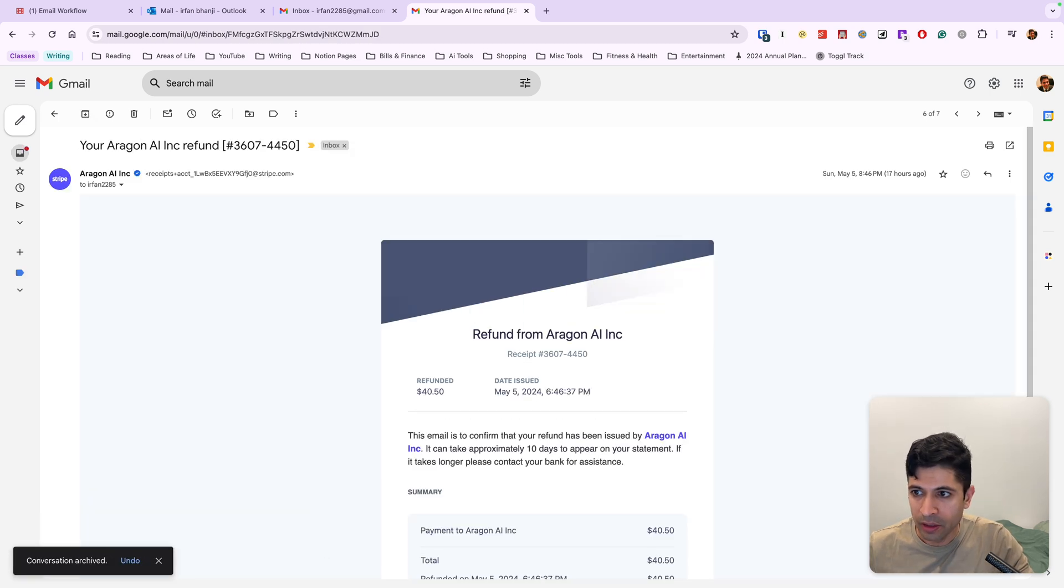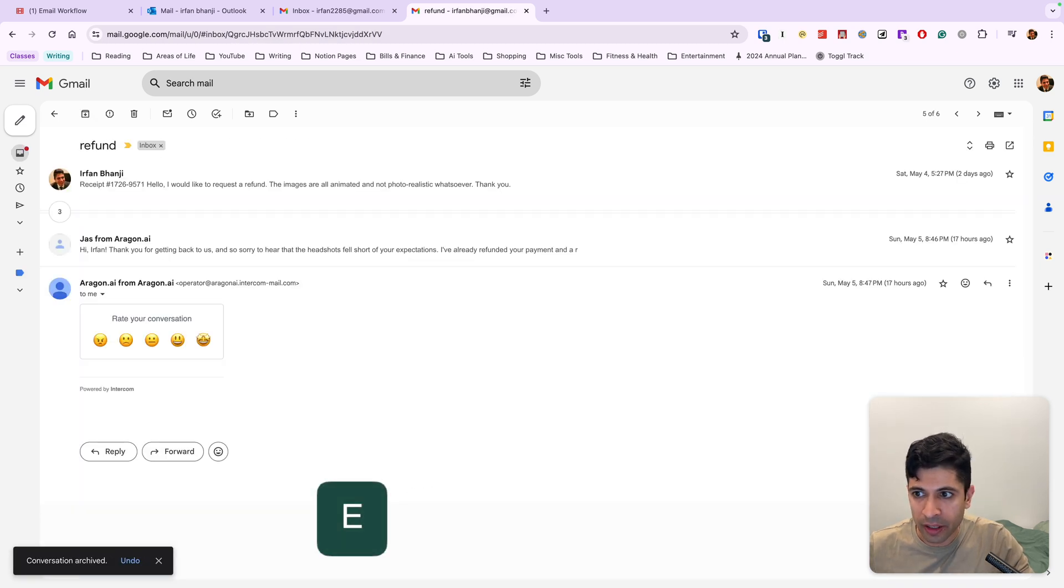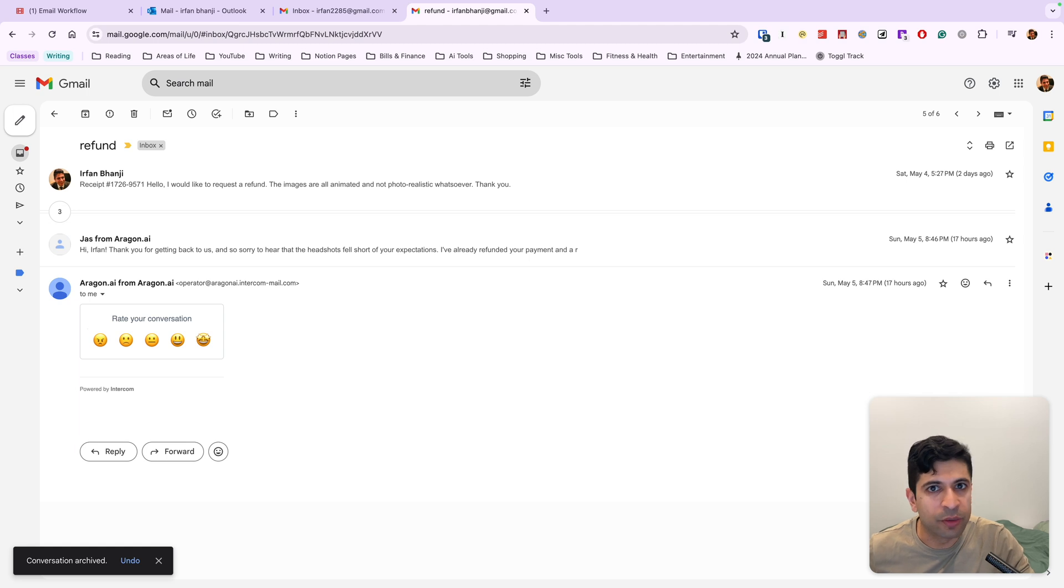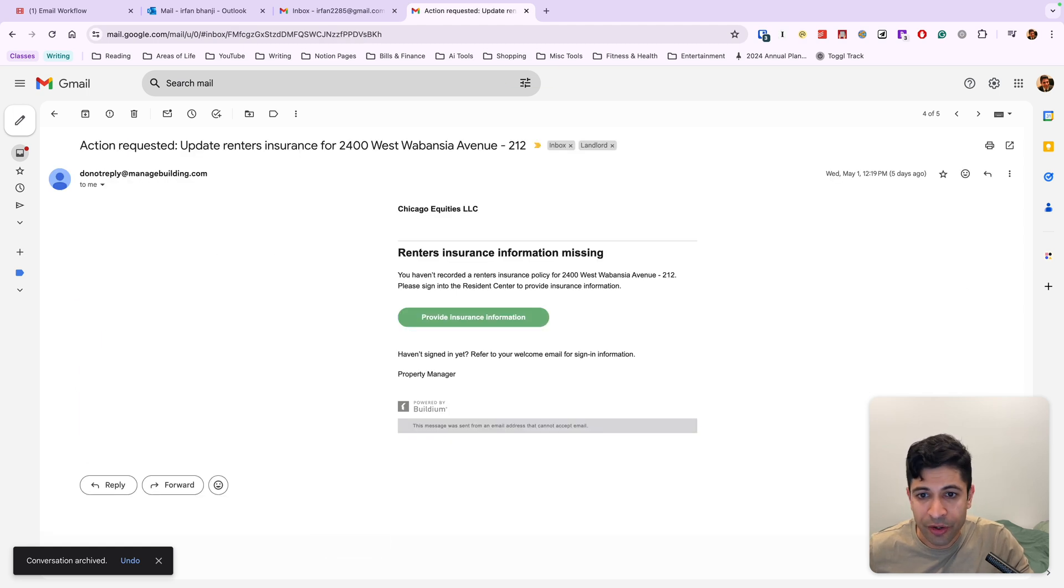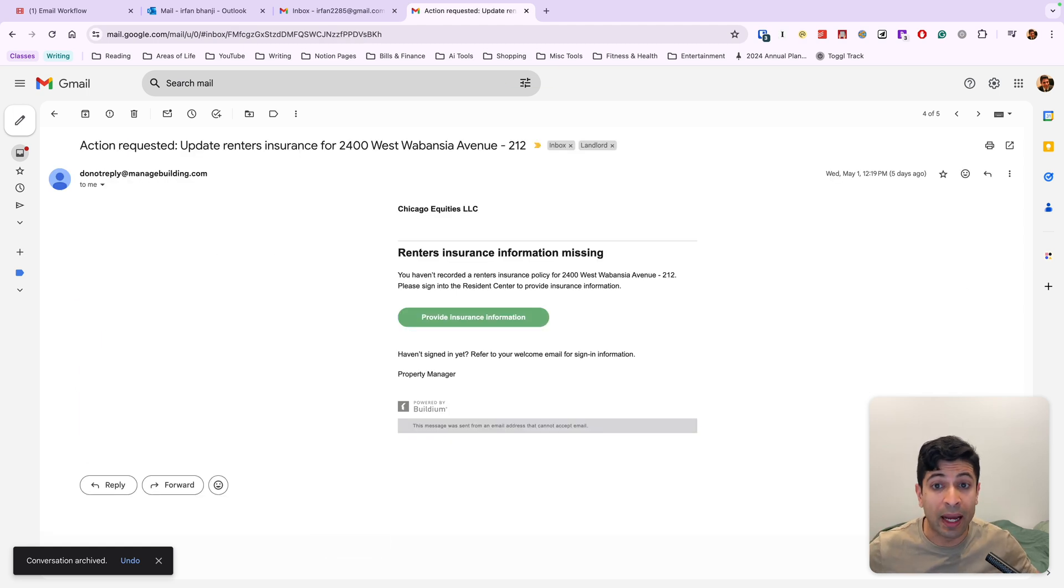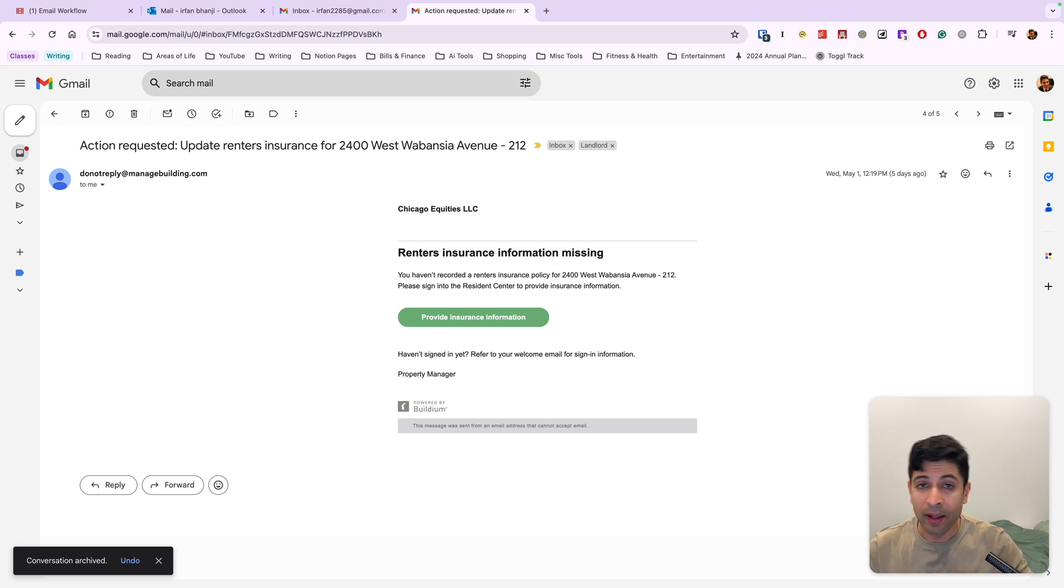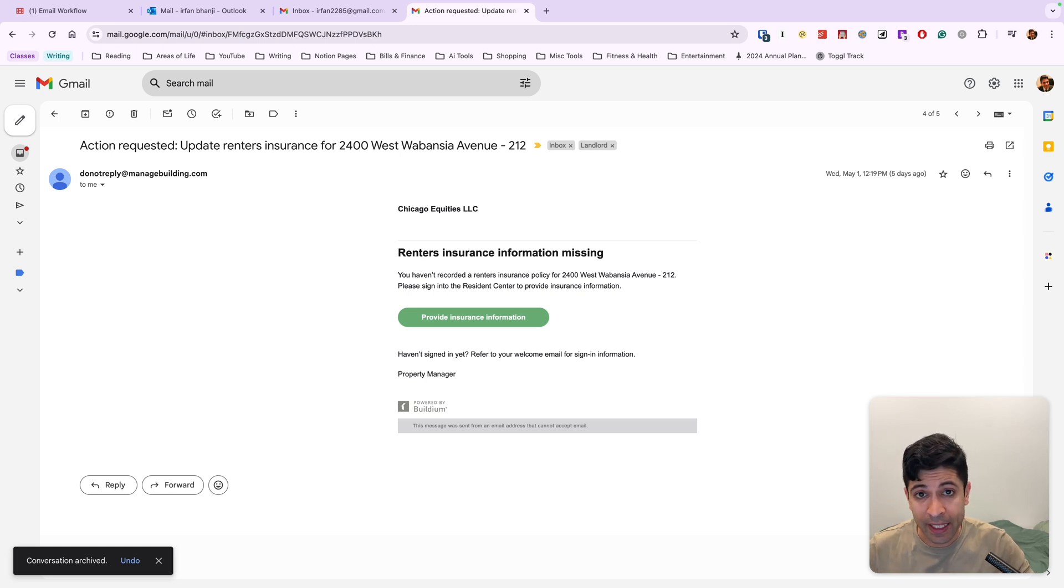Reference for later folders are great for kind of short term things that you need to look at in the next couple of months. And then this is a refund I got. So I'm going to archive that, another refund, archive that, another customer service email. I don't need to see this anymore.